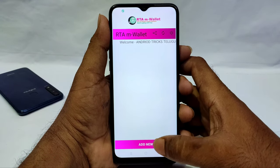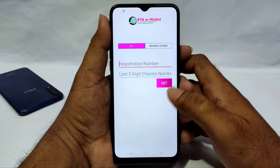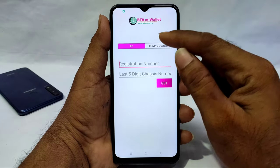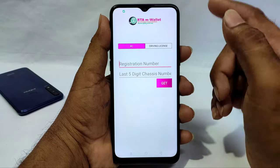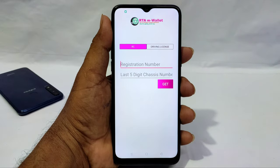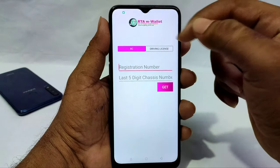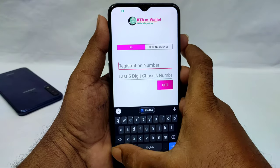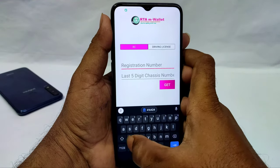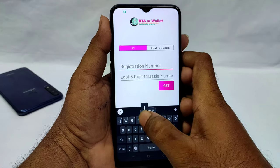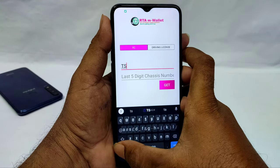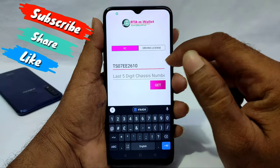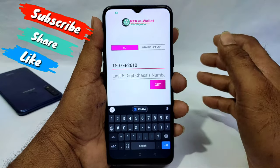Once you are logged in, you can add new options. You can add your RC and driving license. If you have a driving license and RC, enter the registration number and the vehicle number. You can also enter the last 5-digit chassis number along with the vehicle number.